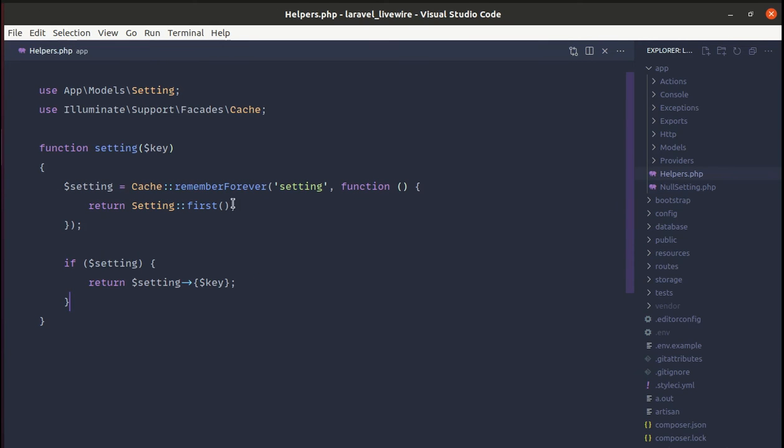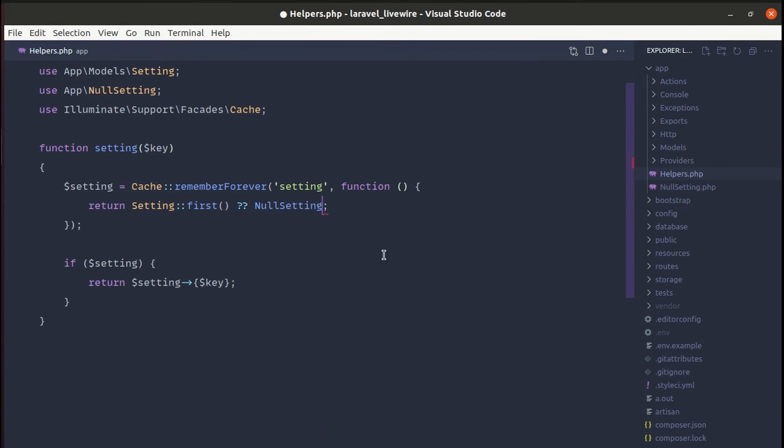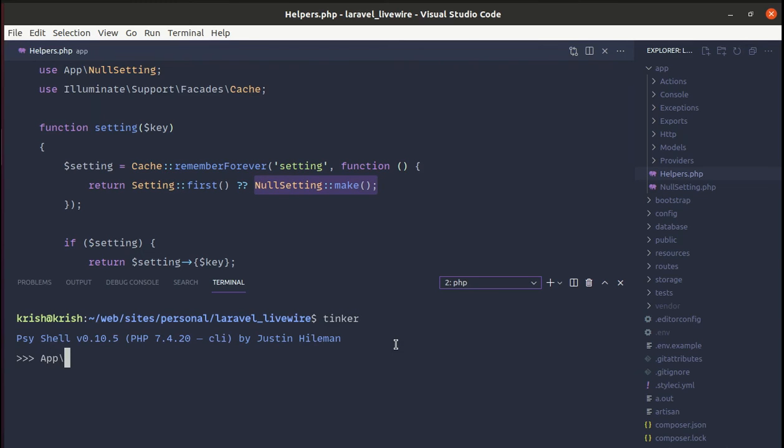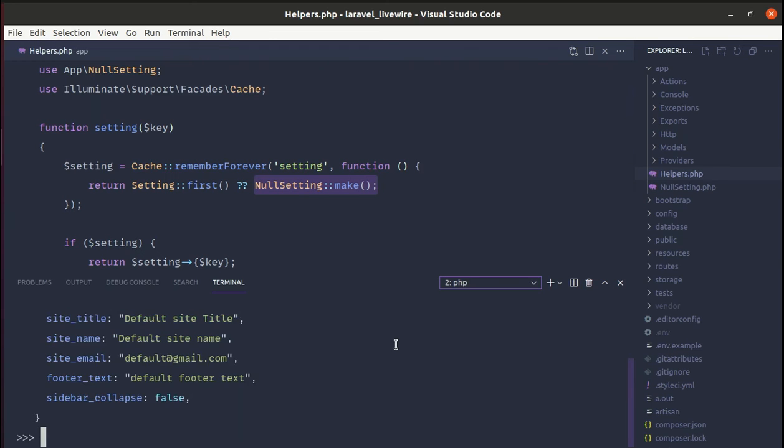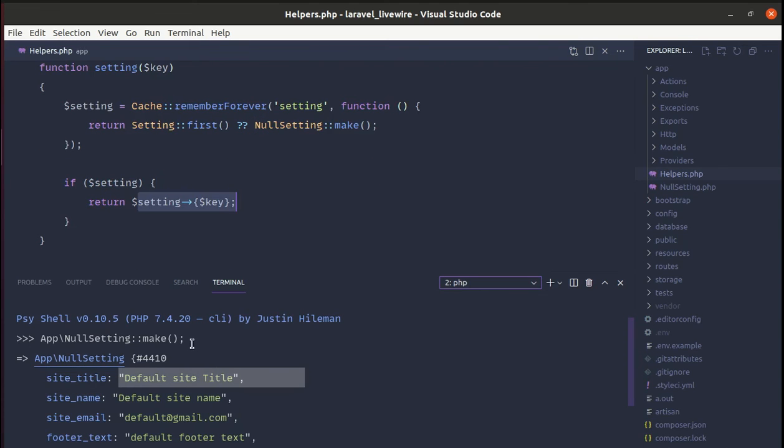Over here, if there is a settings then return the settings, and if there is not then we'll return NullSetting and we'll call the make method. To show this output let me use dd(app(NullSetting::class)->make()) and it will return the NullSetting object with those keys and values.